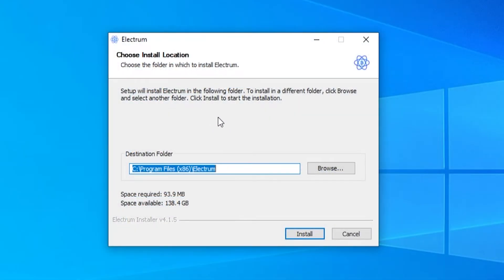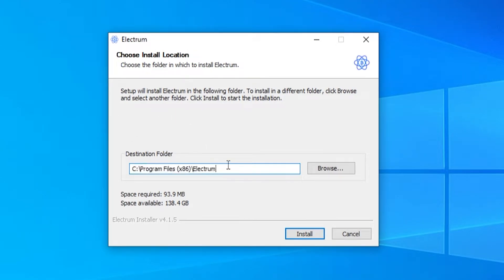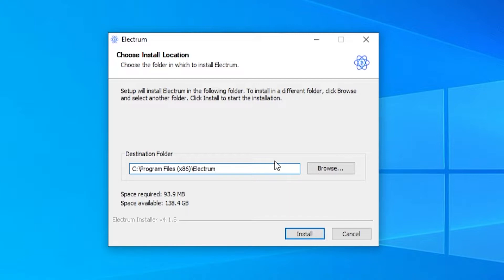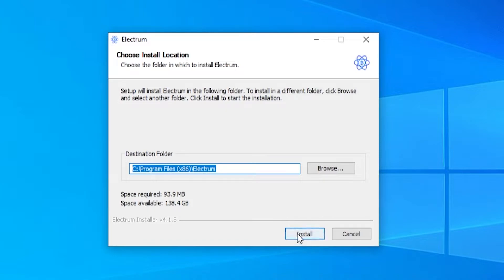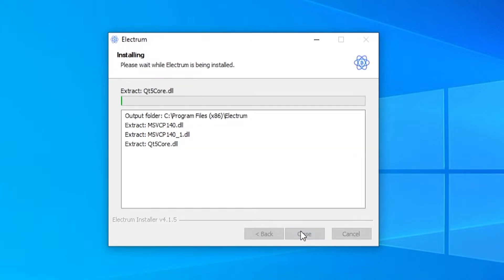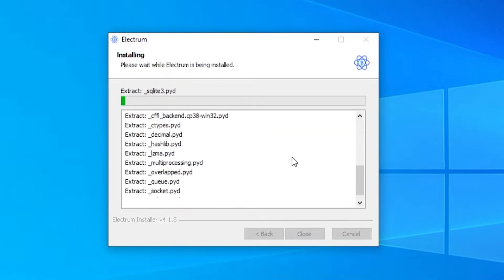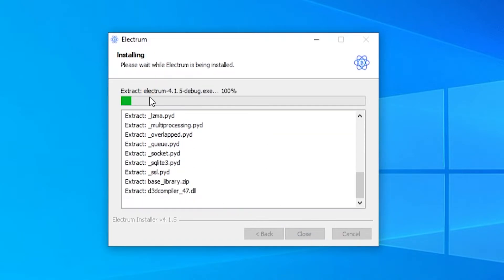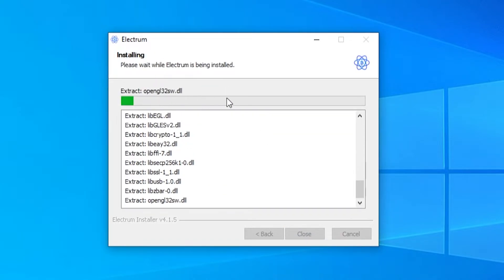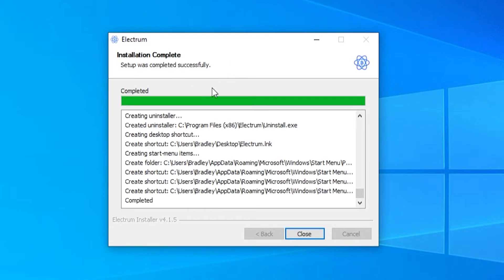So here is the Electrum installer. You can choose a destination folder to install it to. You may want to install it to a memory stick or you can just go ahead and install it to your computer. It works fine on both. Some people just like to install it off their computer onto a memory stick though. I'm going to install it to my C drive for this video and then click install and that will just go ahead and install electrum here.